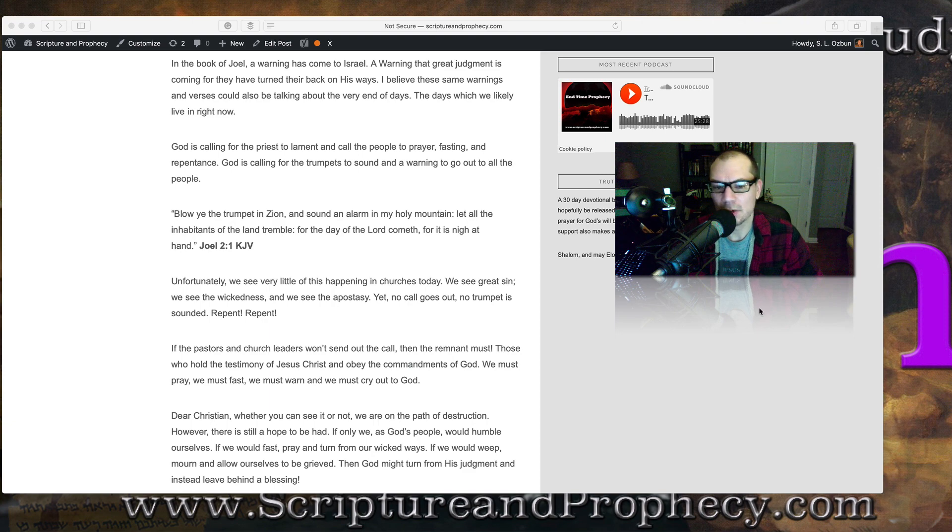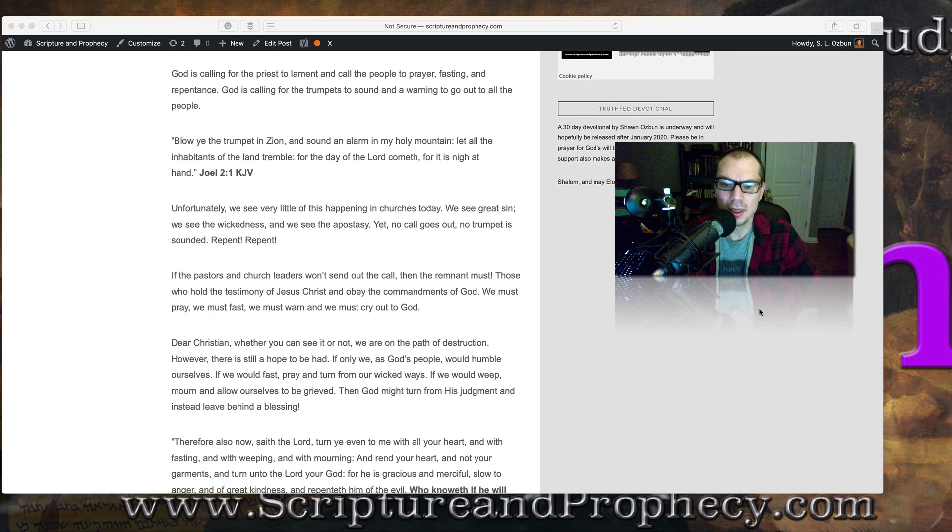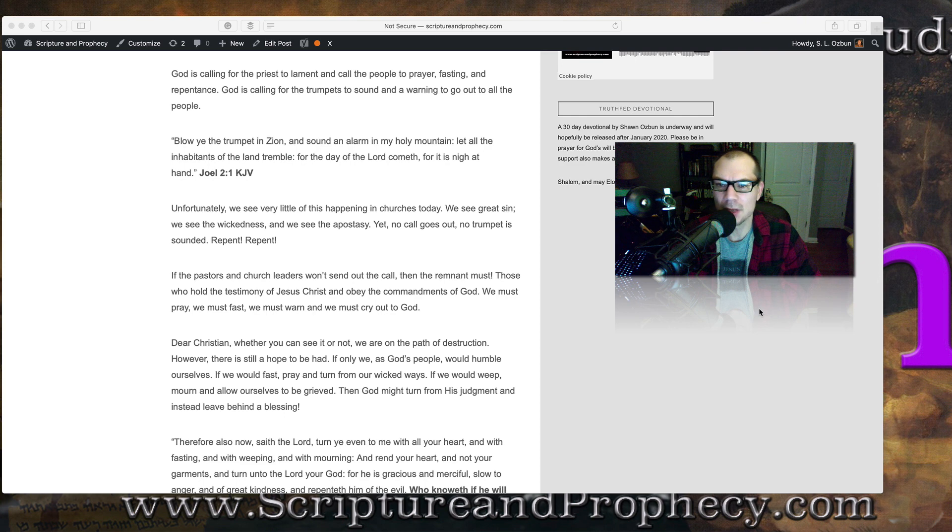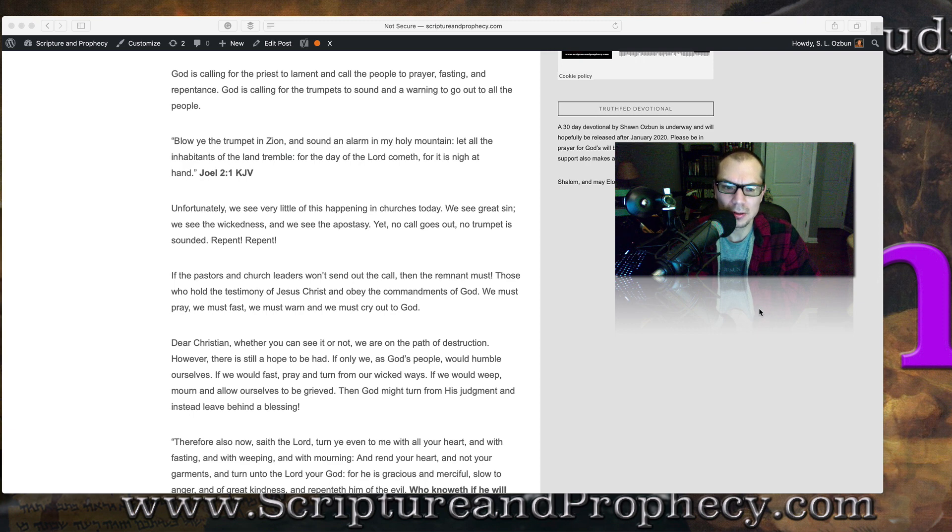Unfortunately, we see very little of this happening in the churches today. We see great sin, we see the wickedness and the apostasy. Yet no call goes out. No trumpet is sounded. Repent, repent.